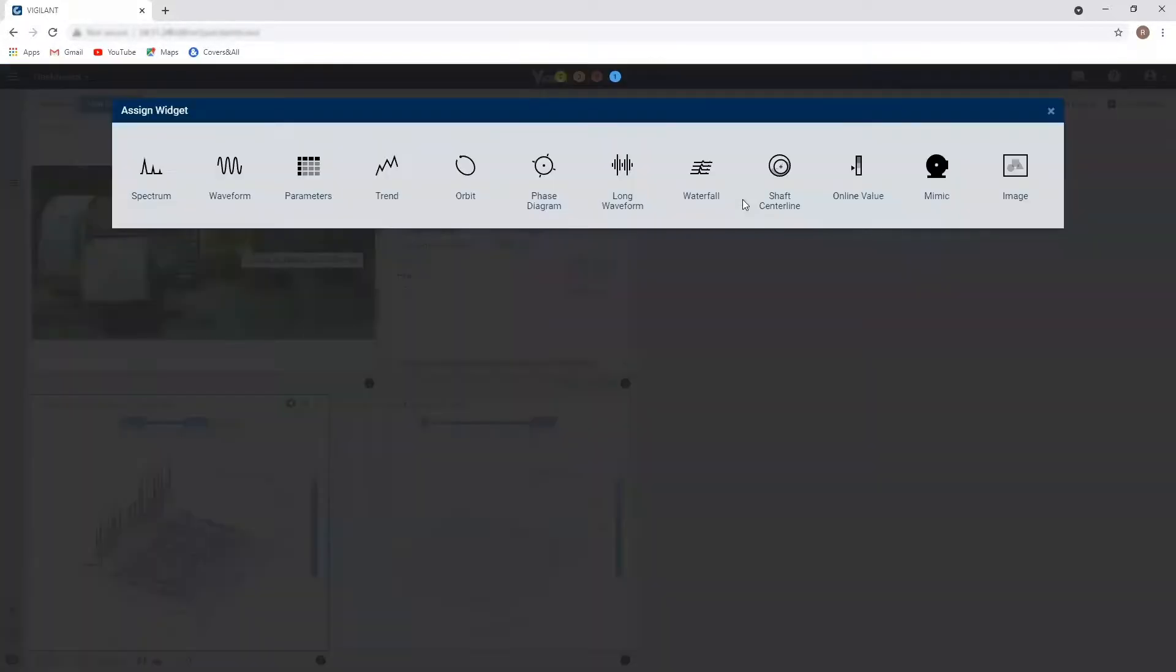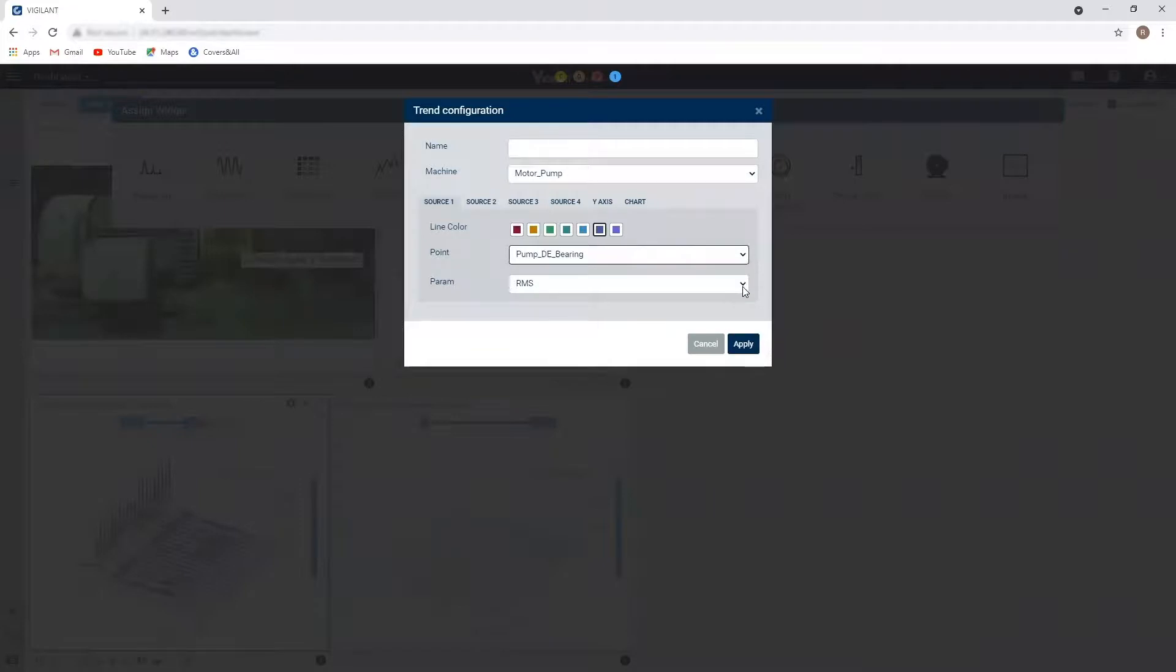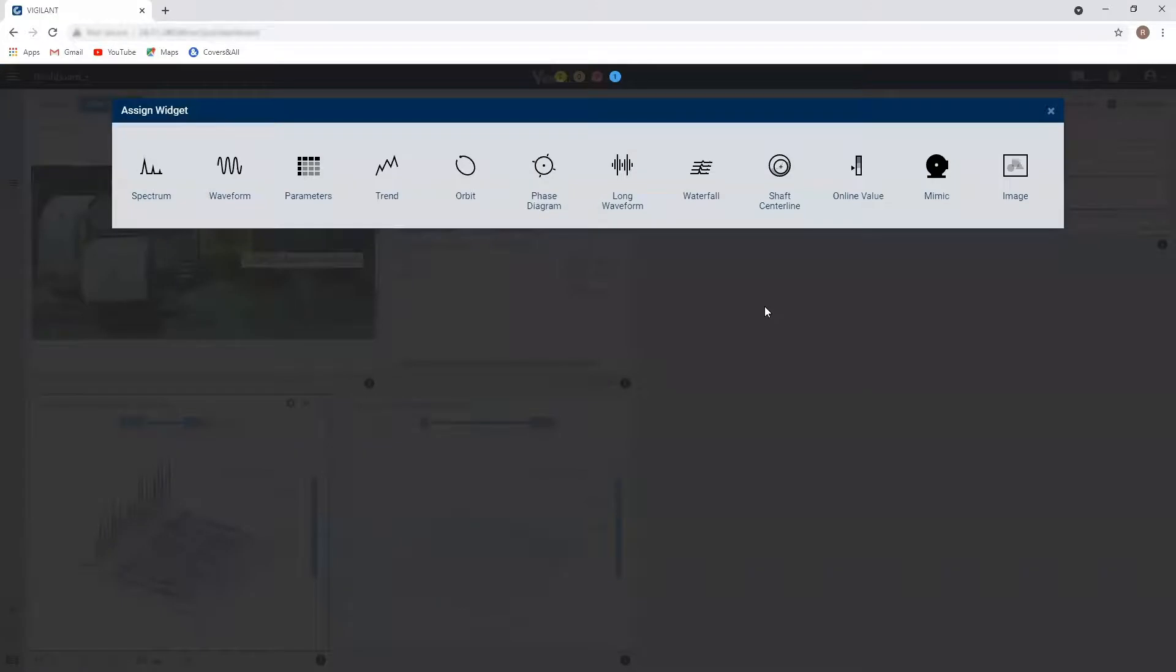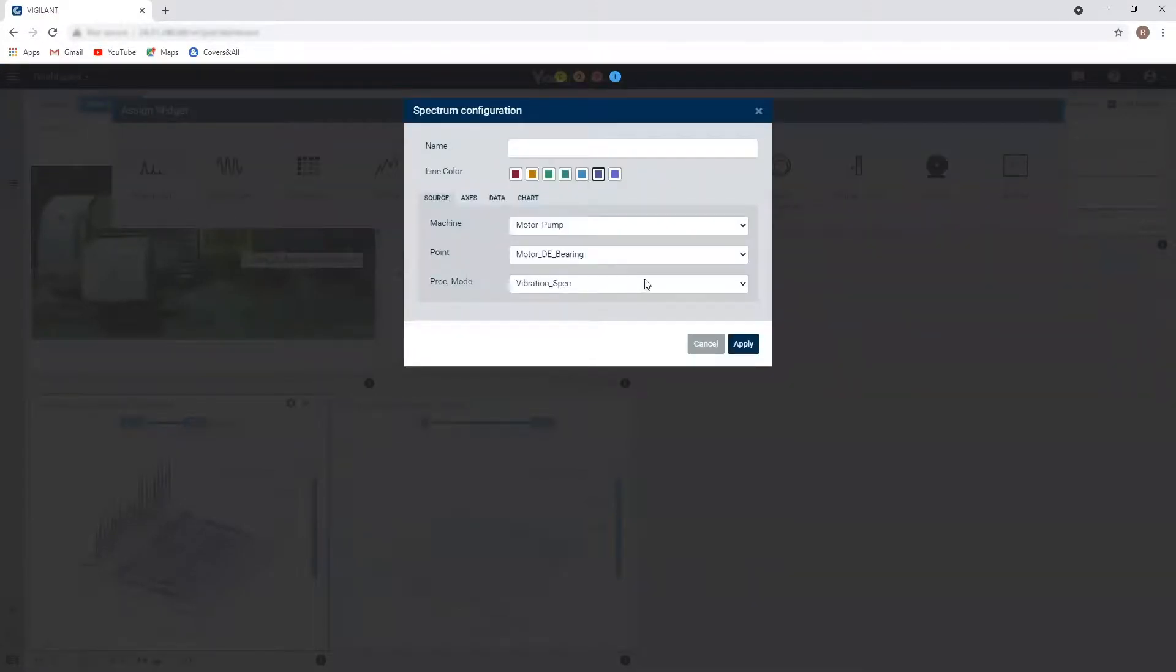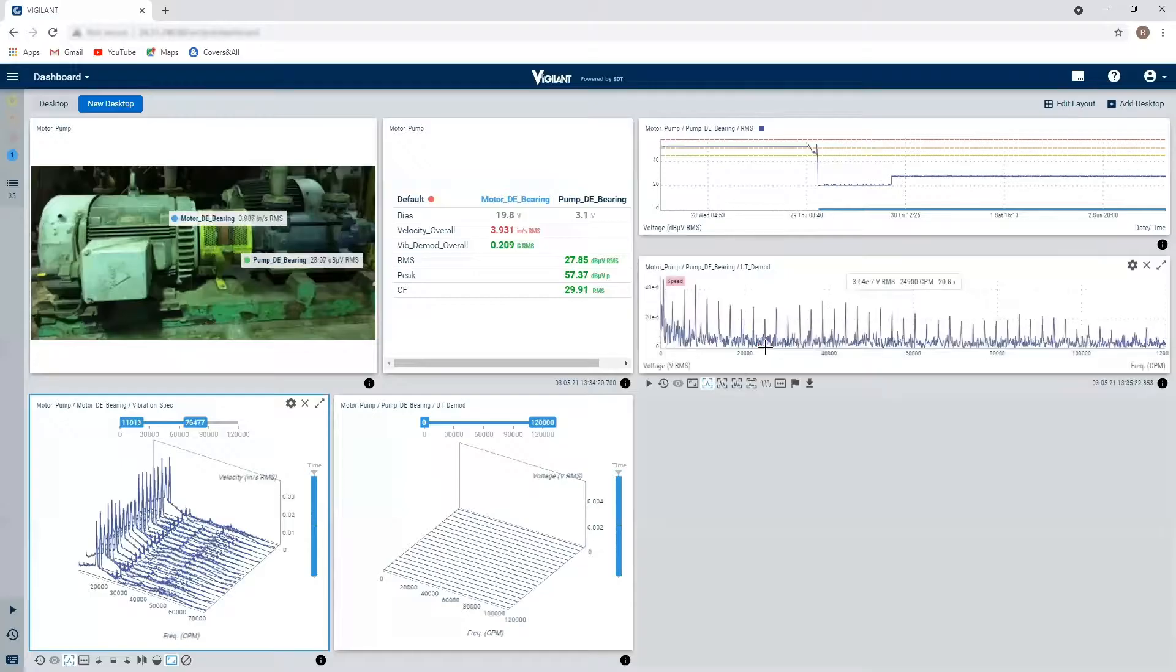Up here, let's do something simple. I'm just going to put a trend from my ultrasound reading, my RMS reading. I would like to see the individual spectrum from my pump bearing in ultrasound as well. So I'm going to take a look at that. Excellent.